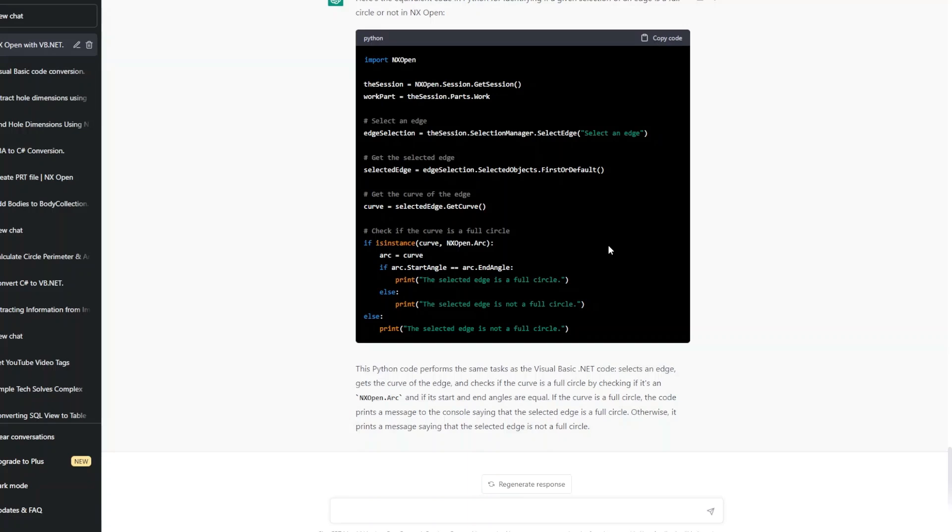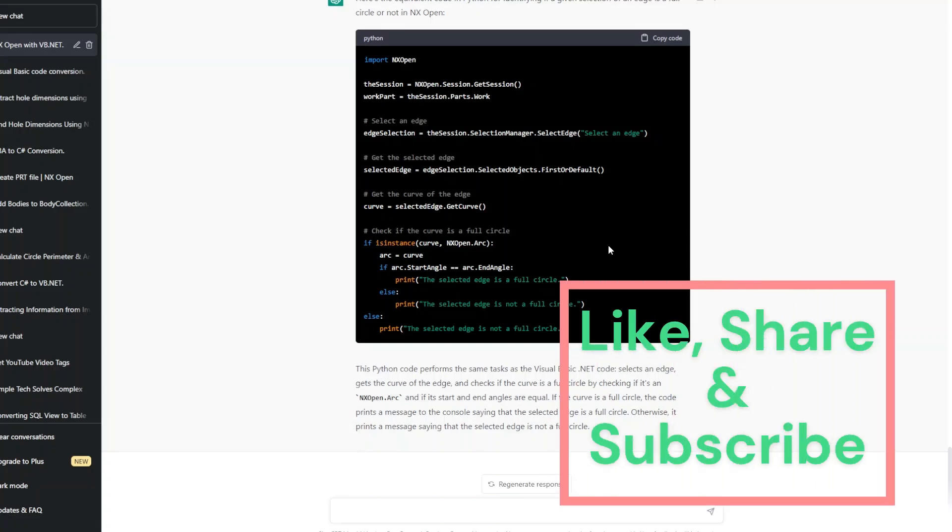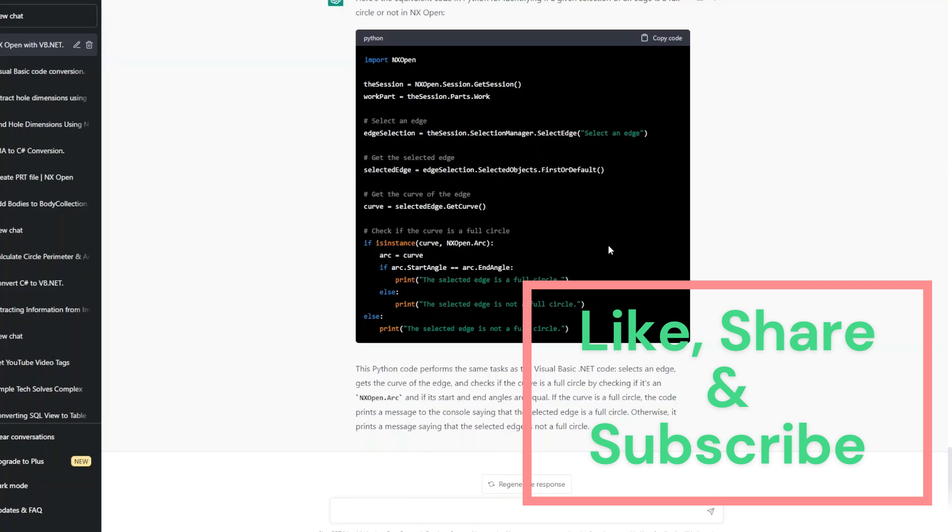So this is what we are able to know about ChatGPT. ChatGPT is no more a valid option to explore for any person, for any design engineer who wanted to learn NX Open.